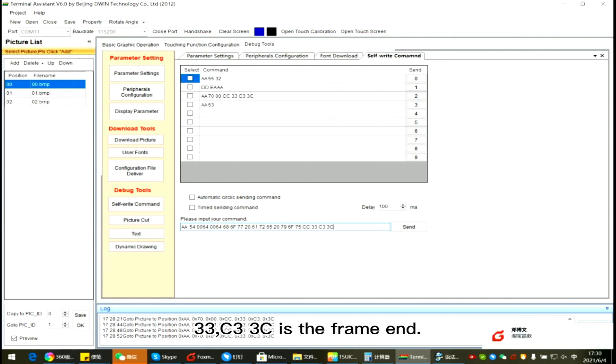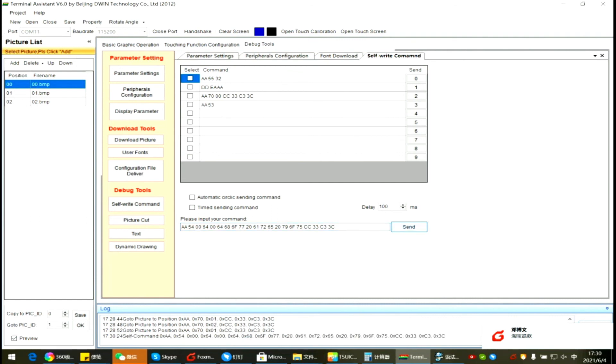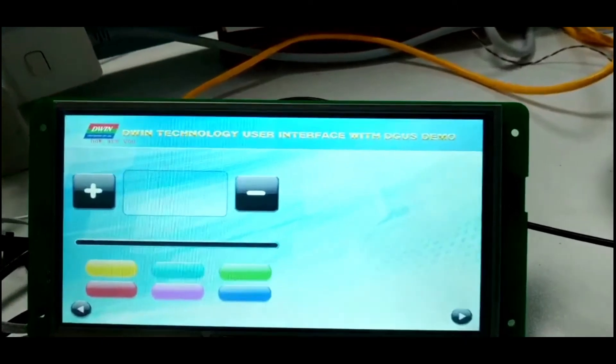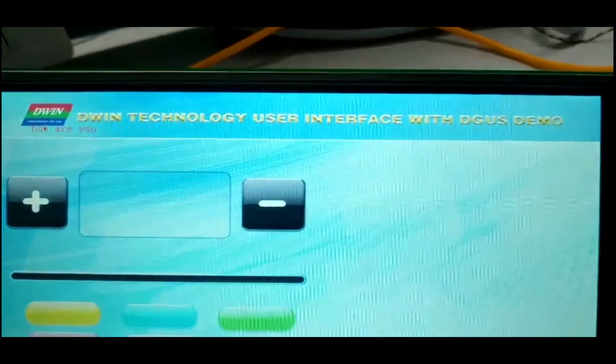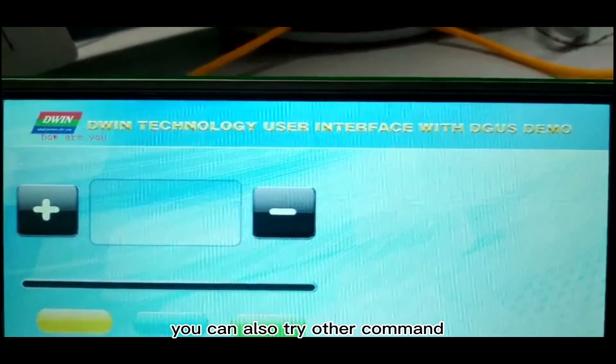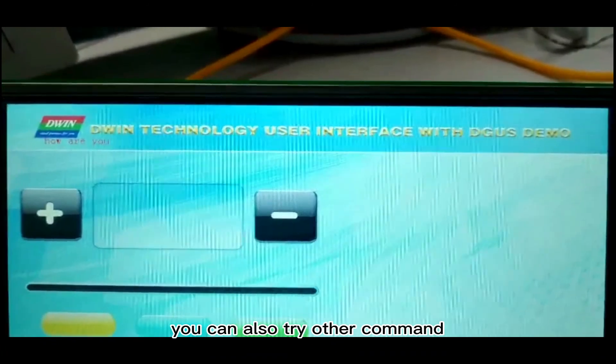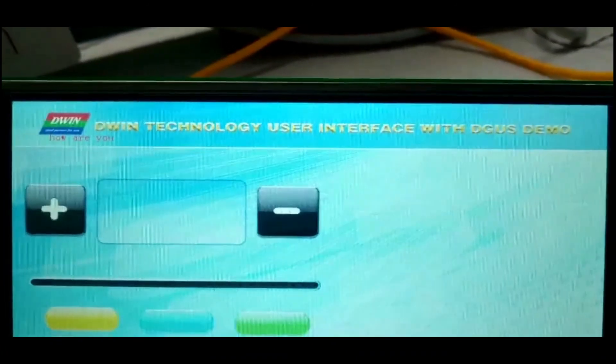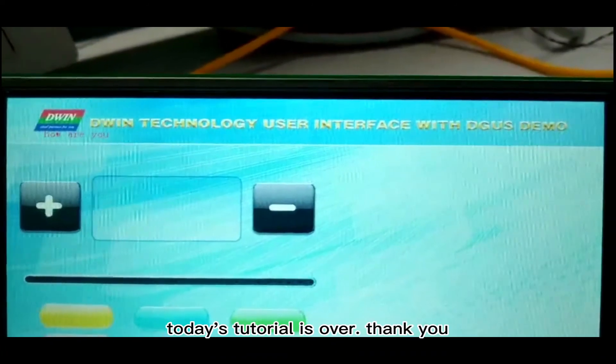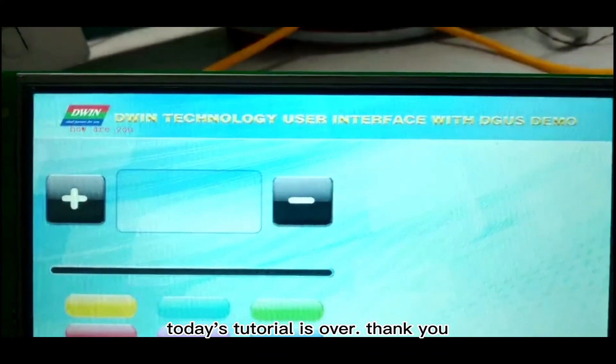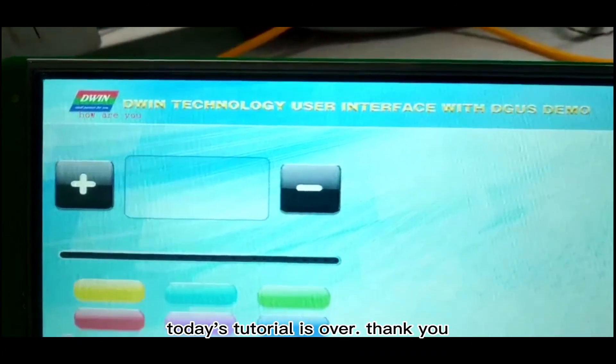CC33C333C is the frame end. You can also try other commands. Today's tutorial is over, thank you.